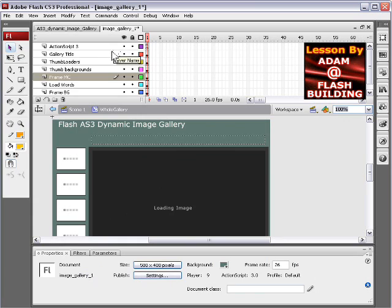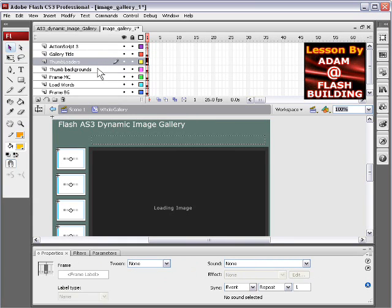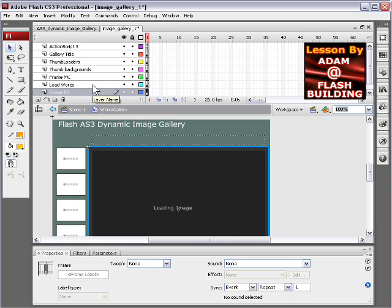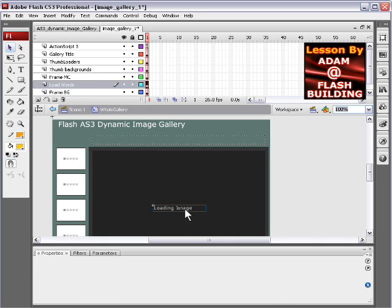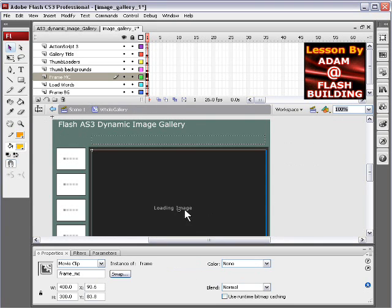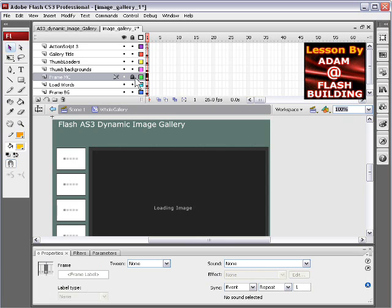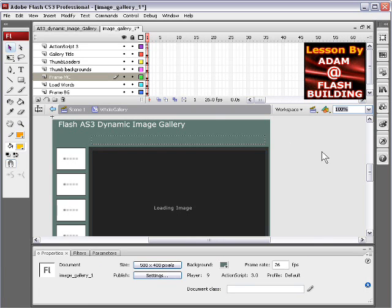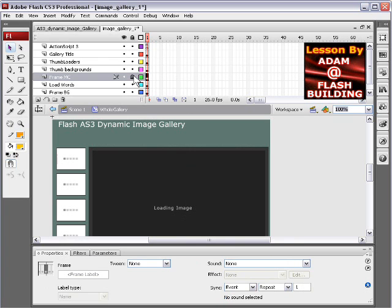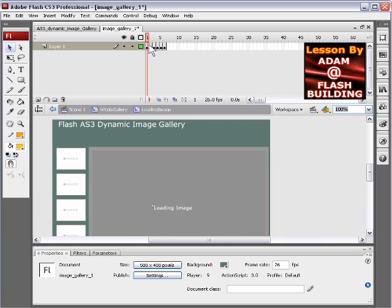You'll see we have everything structured out on layers. We have the frame, background, which is just background cosmetics. This is the load words movie clip. Once you download the FLA file from developphp.com, you'll see what these movie clips are when you click on them. You'll have to lock this layer and then you can click on that.